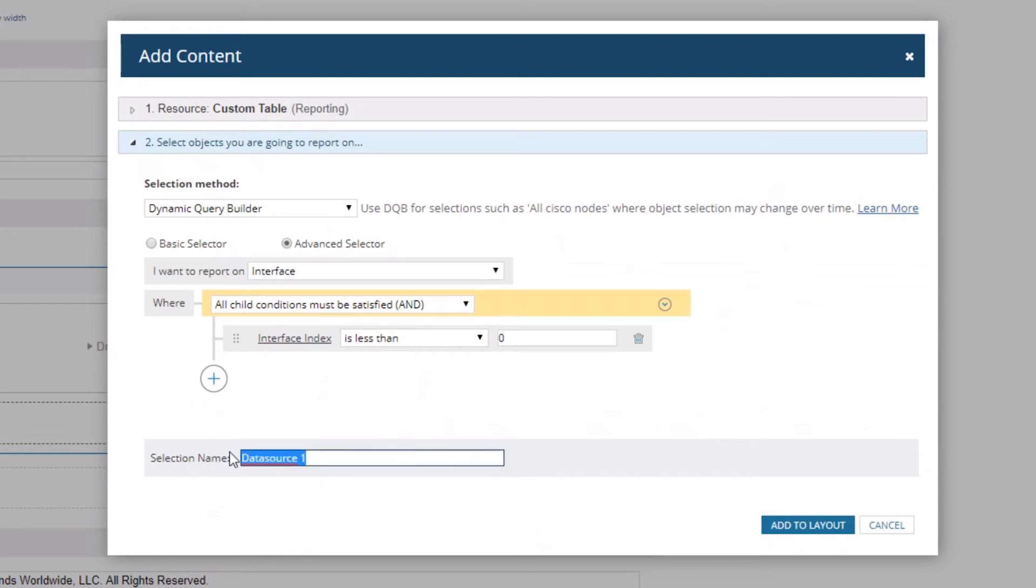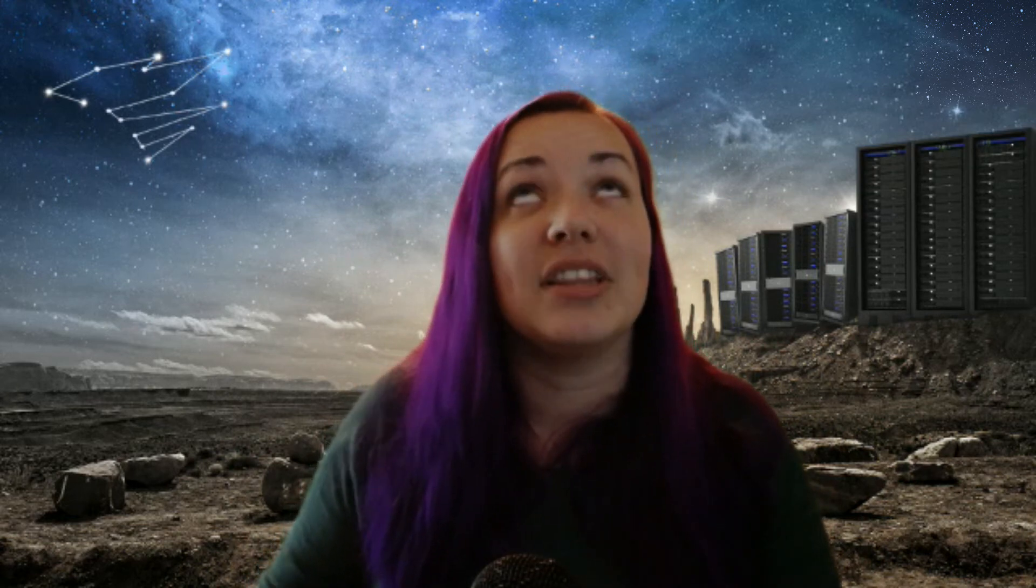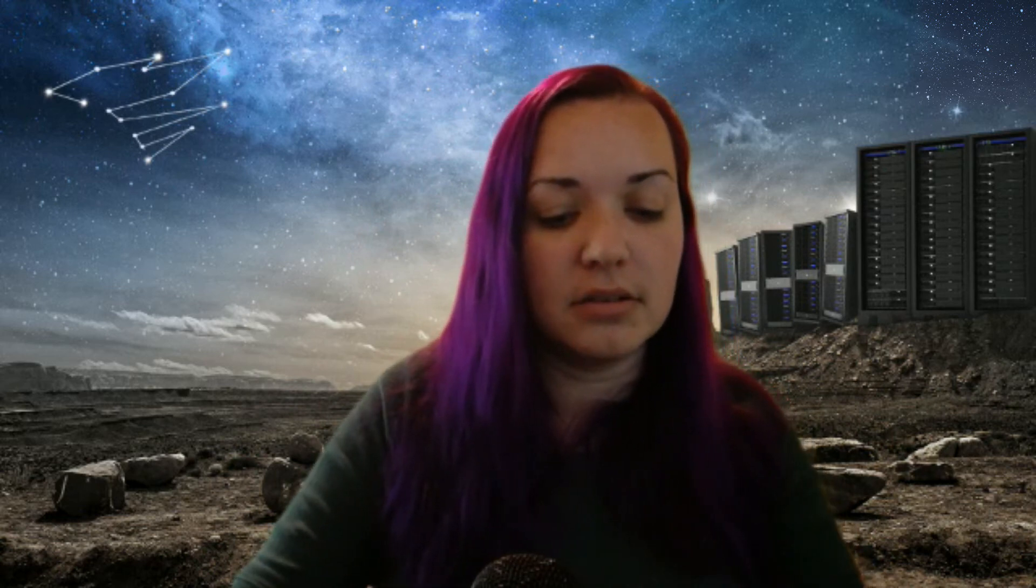If you're used to creating custom alerts, which I think more people generally when they're getting started with Orion end up creating alerts sooner than they have to create a custom report, then the interfaces look a lot similar when you go to that Advanced Selector. We can name our data source. The reason why you want to name your data sources is if you eventually want to add more resources to this report, you can select from the dropdown of data sources for your new resources so you don't have to recreate them. We're going to name it Re-indexed Interfaces because that tells me what I need to know.